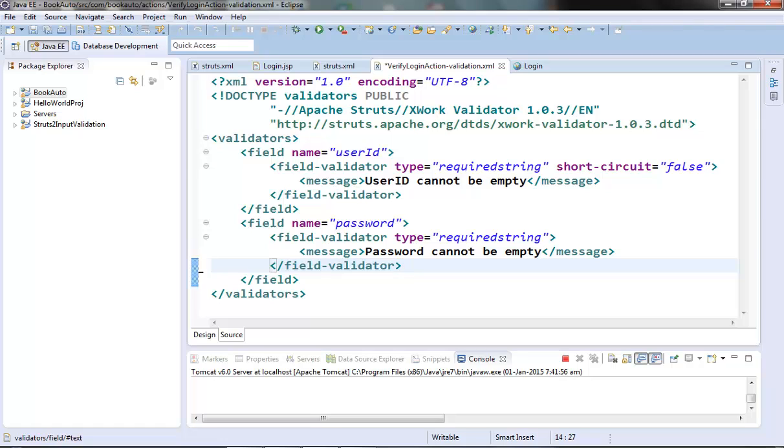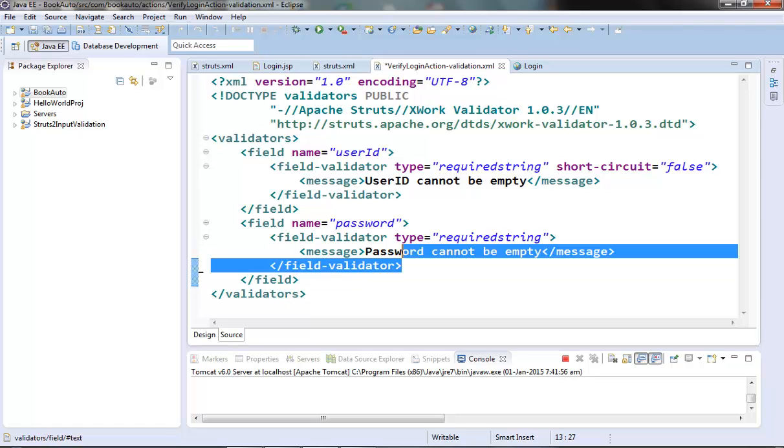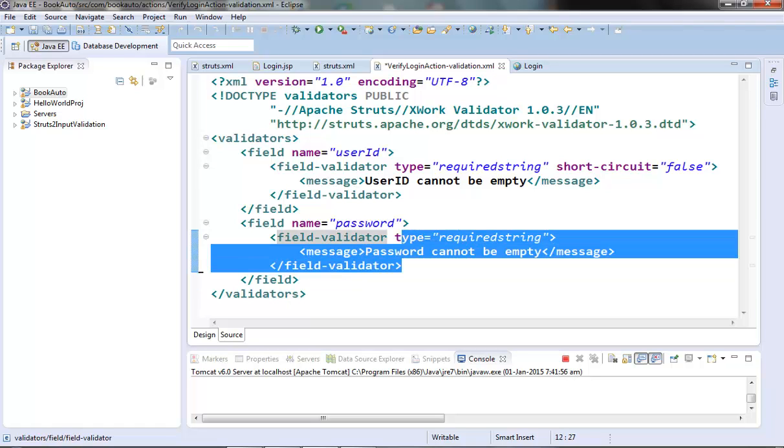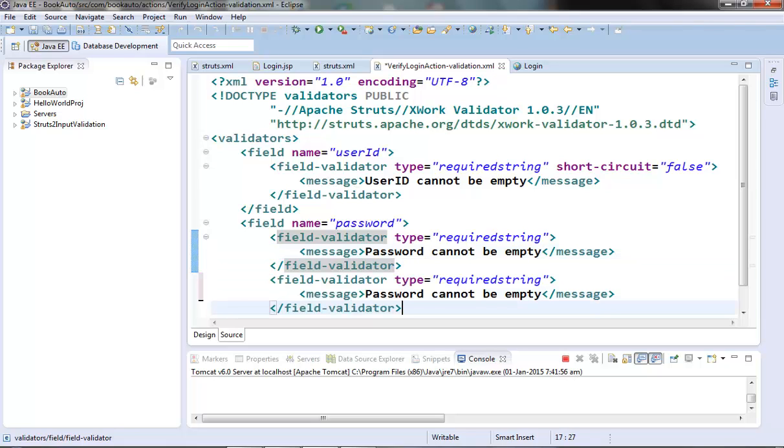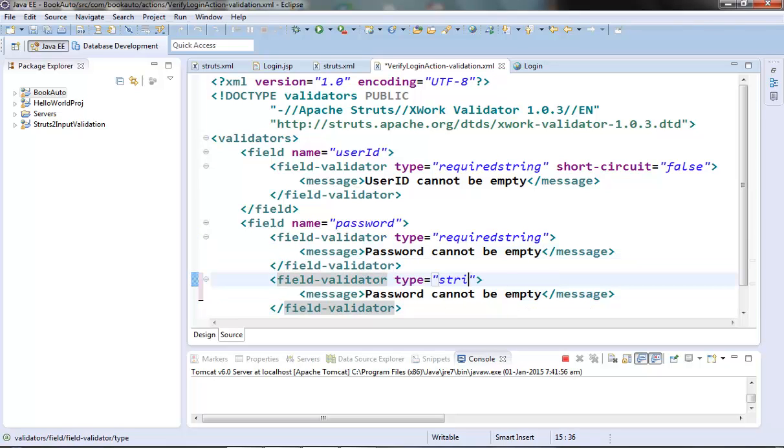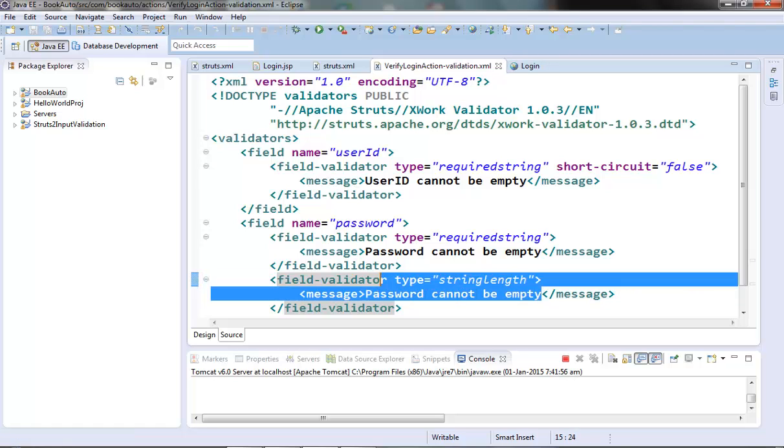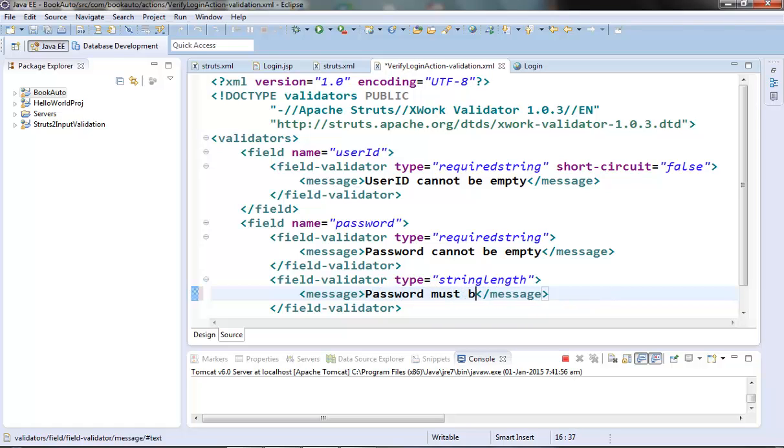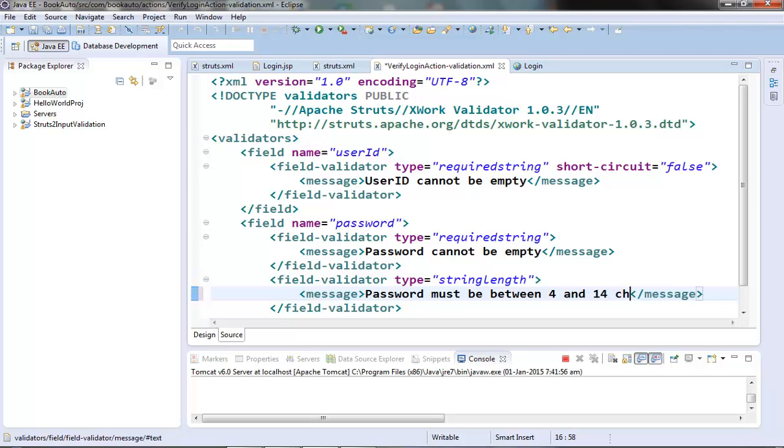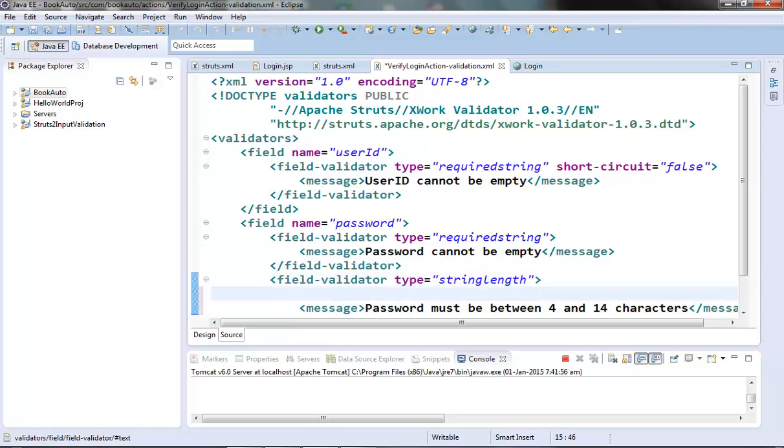We already have our required string validator for this. So let's add one more validator here. Let's copy paste this. Change the message as password must be between 4 and 14 characters. Let's add the parameters for min length and max length.